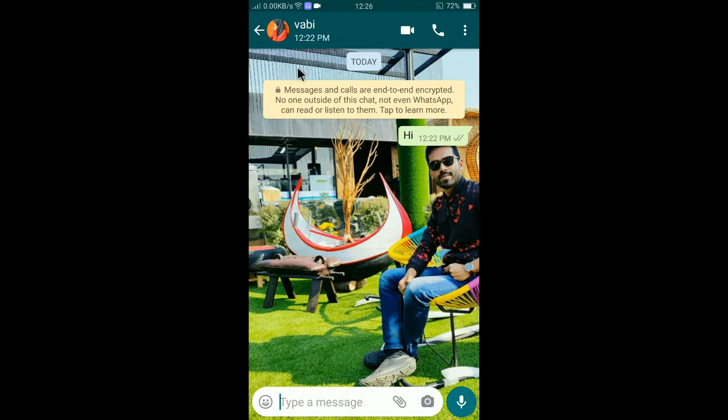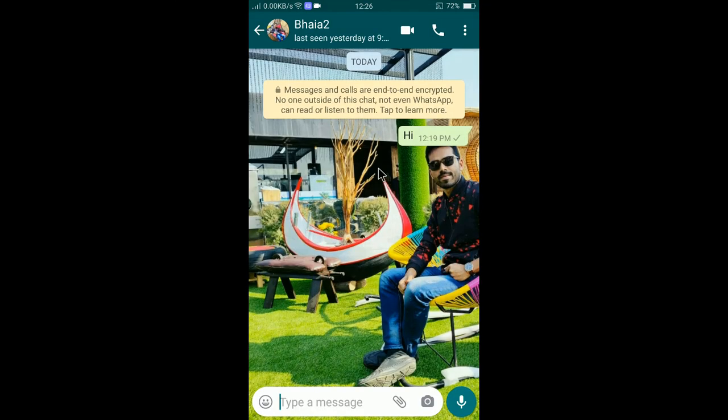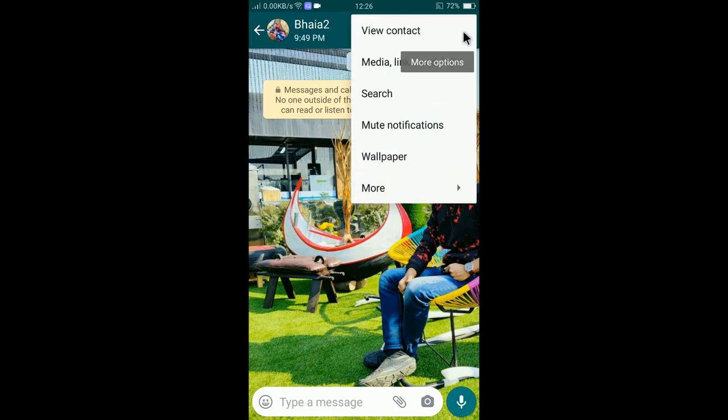You can see here I am now in my chat. Now tap on three dots again and select wallpaper.